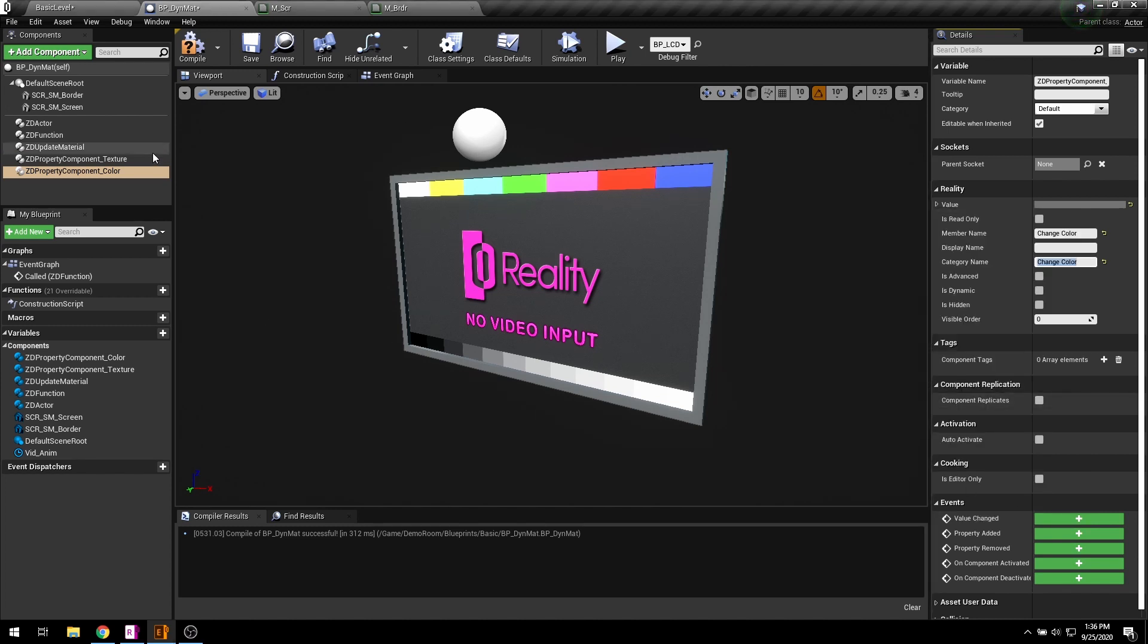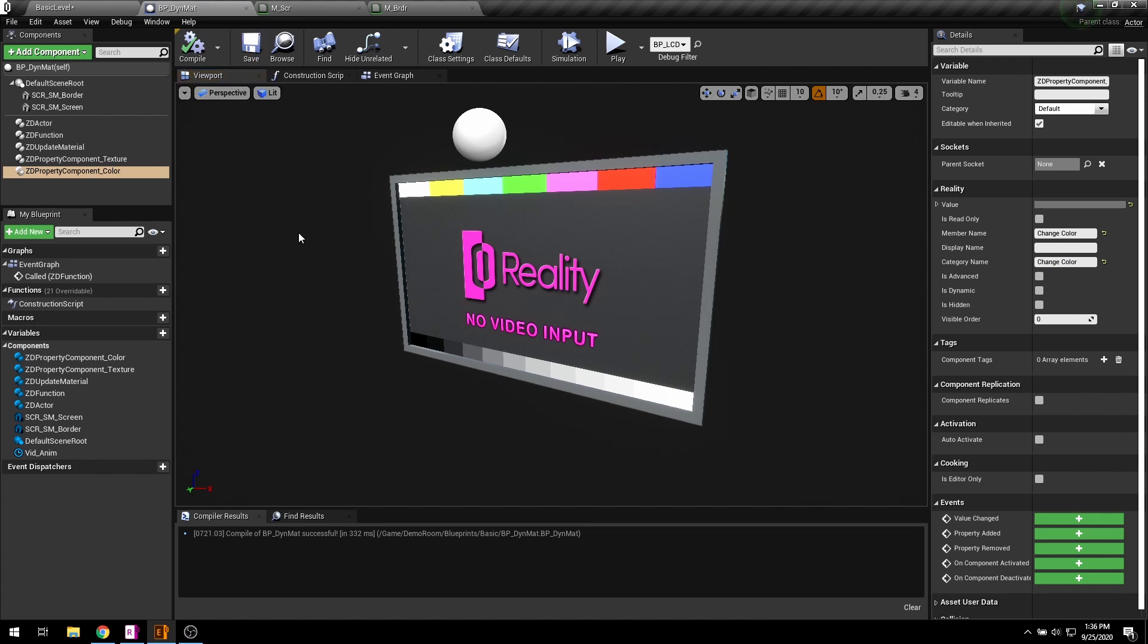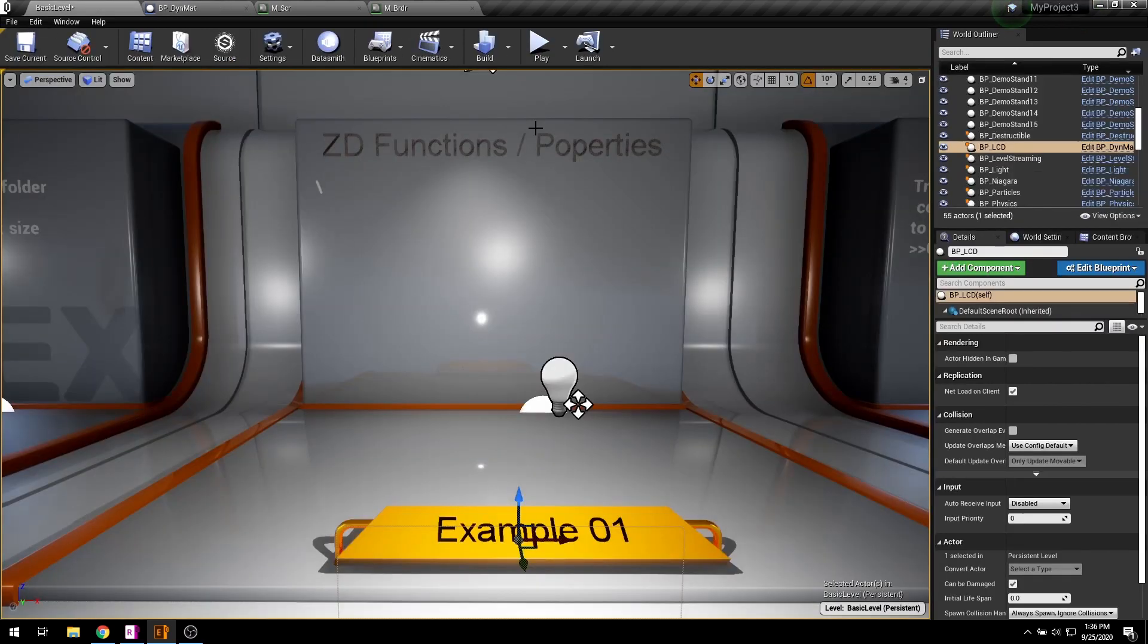Hit compile and save. Then press the play button.